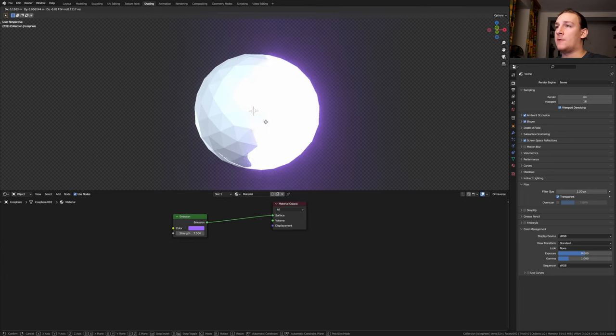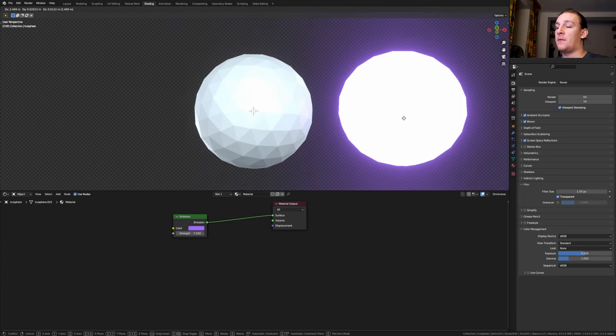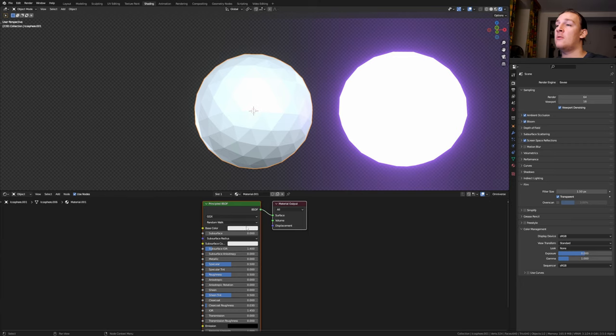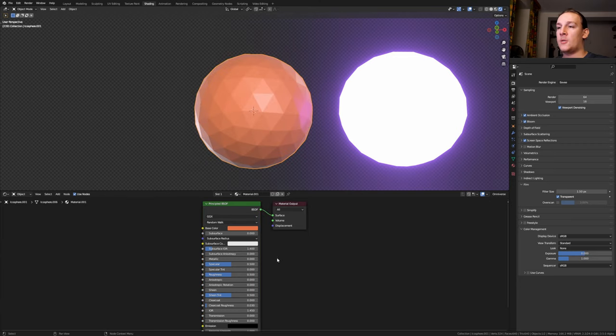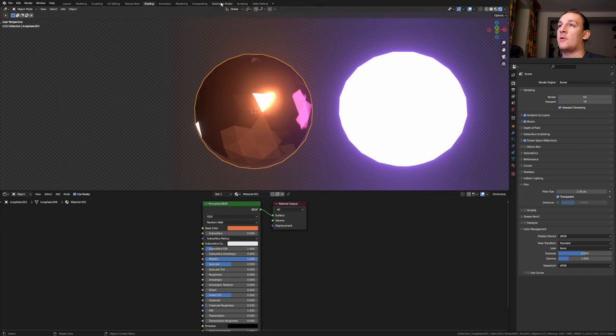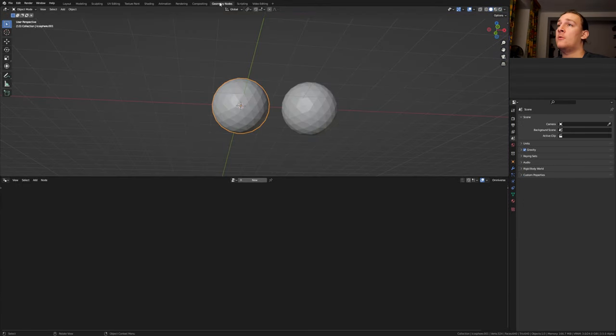Select one of the icospheres and let's move it over here. Select the second icosphere and click on new. Let's make this orange. Set the metallic to 1 and the roughness to 0. Go back to geometry nodes.